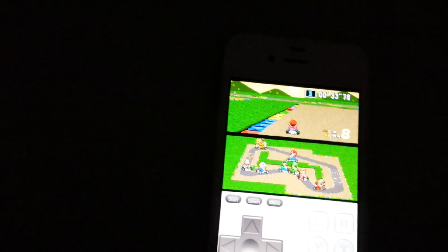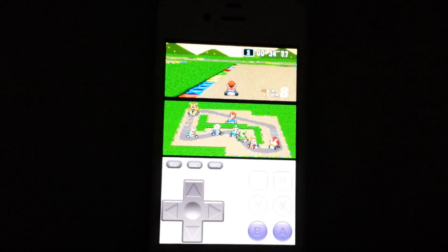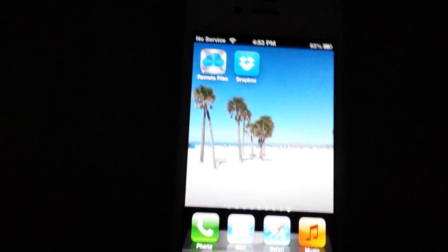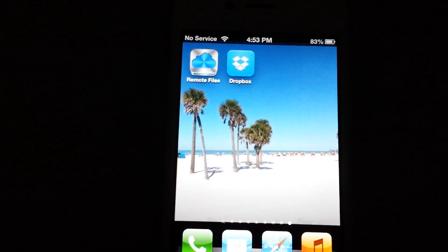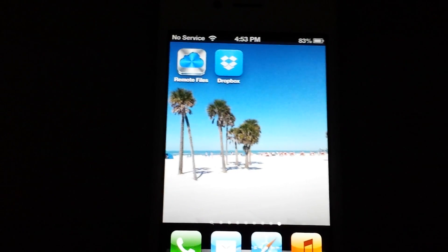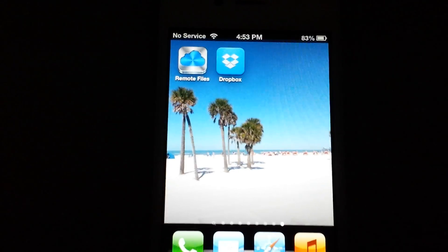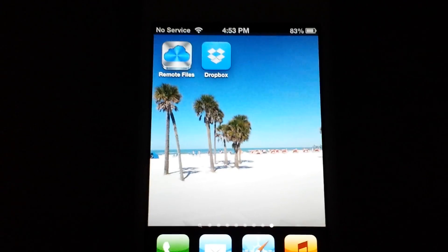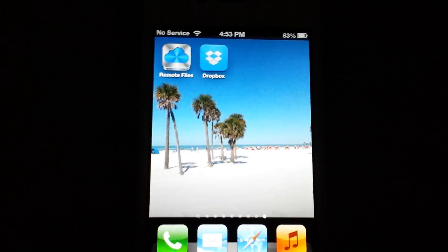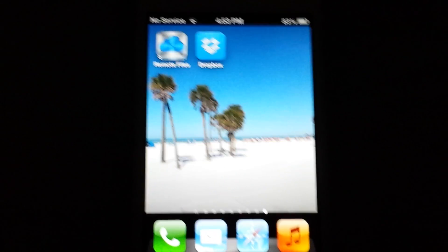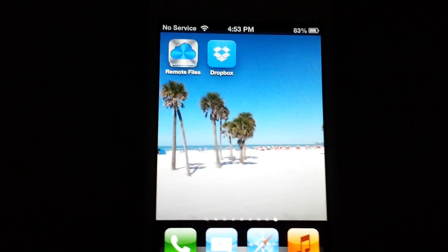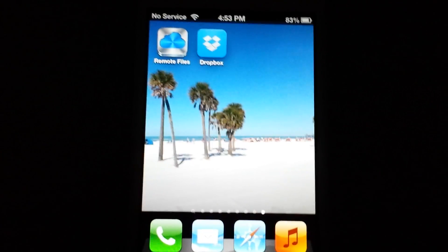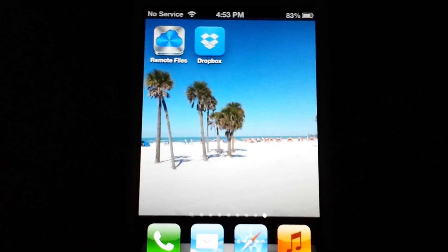So that's it, pretty simple. All you have to do is create a Dropbox account if you don't have one, log into it, and then launch the ROM from Dropbox, and it will automatically launch the game for you, and you are good to go. If you have any questions, please leave me a comment, I will get back to you as soon as I can. Alright, thanks for watching, bye.